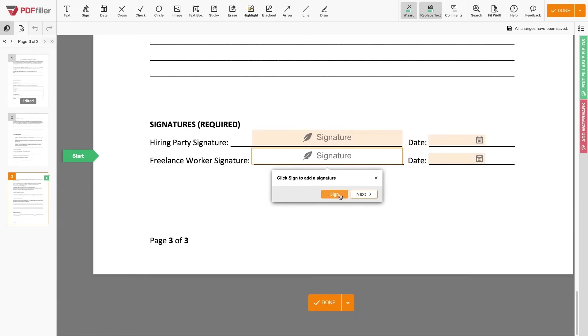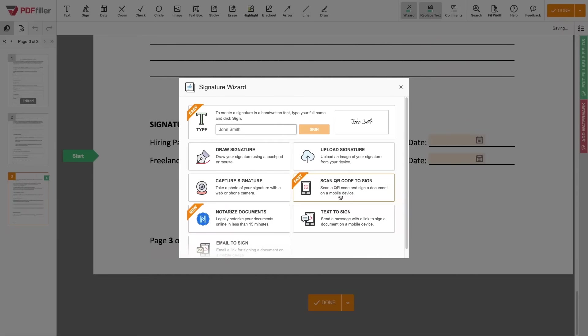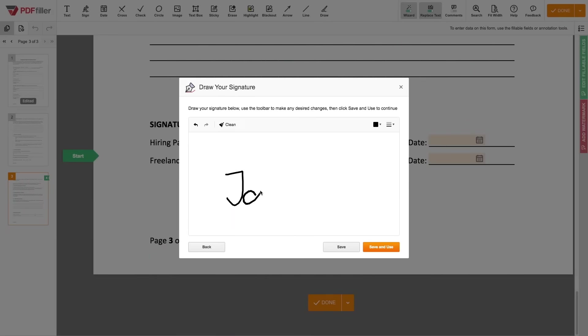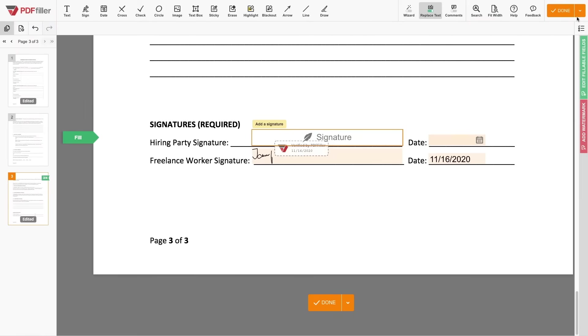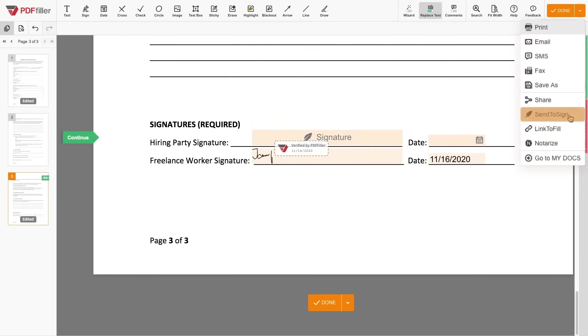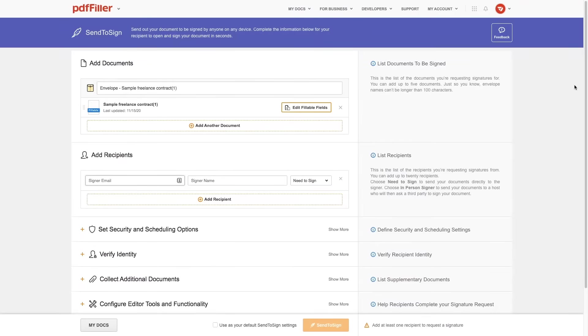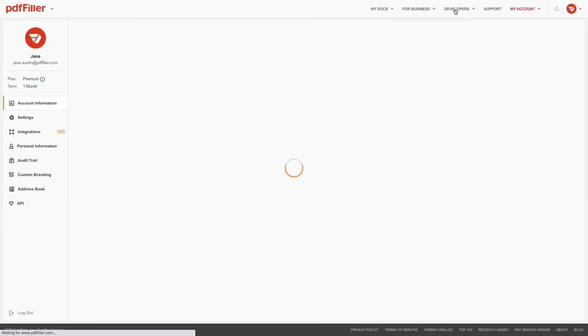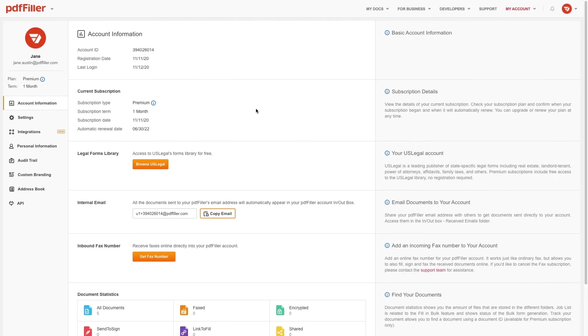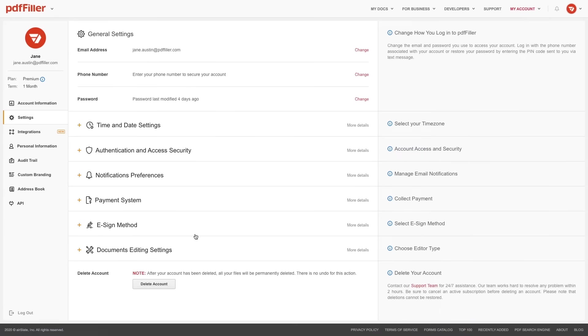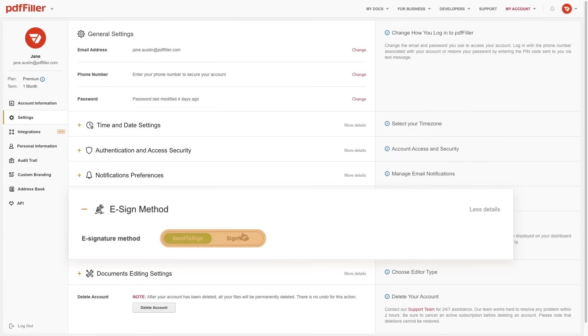E-sign your document using one of the following methods. Invite others to sign your document via a built-in feature called Send to Sign or Sign Now, an industry-leading electronic signature platform. You can change your preferred signing method at any time in the My Account section.